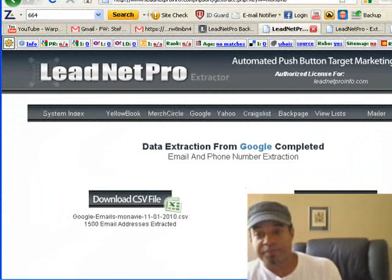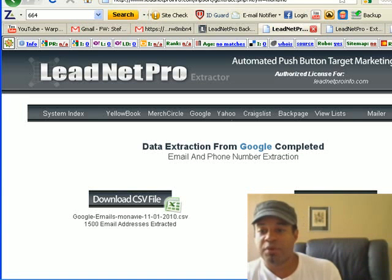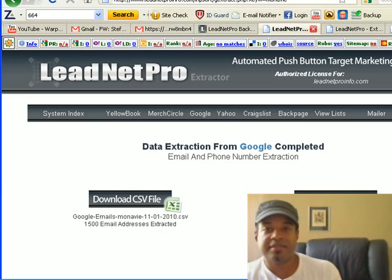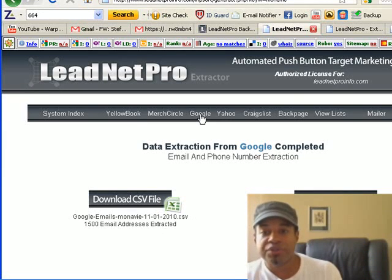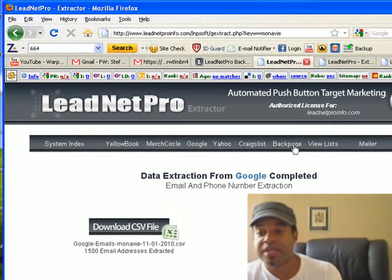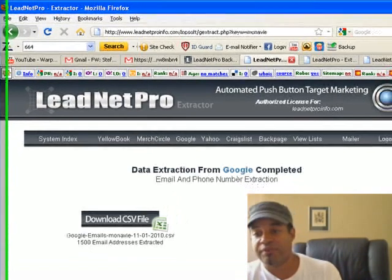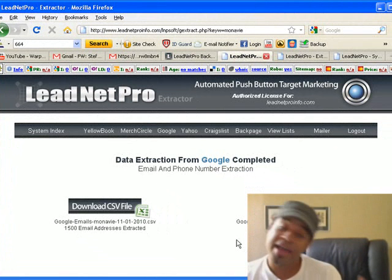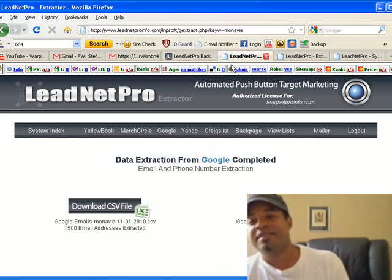Or I can open the voice broadcasting feature inside the same software and do a voice broadcast to those 664 people marketing my product or service. Did you see how fast I got these leads? And I can literally at the push of a button start sending emails or a voice broadcast specifically targeting Monavie — and remember, I only searched Google! I didn't search Yahoo, Craigslist, Backpage, Yellow Book, or Merchant Circle. Only Google, and I got 1,500 emails and 664 phone numbers.